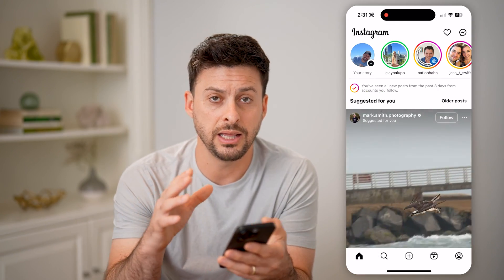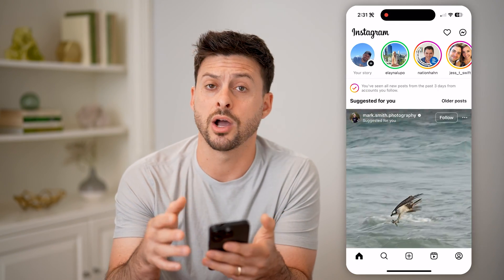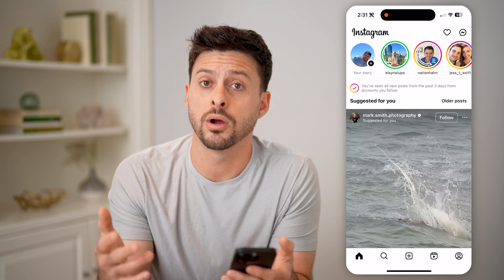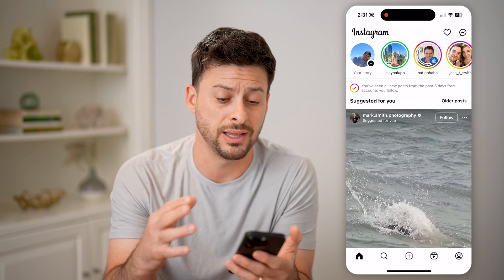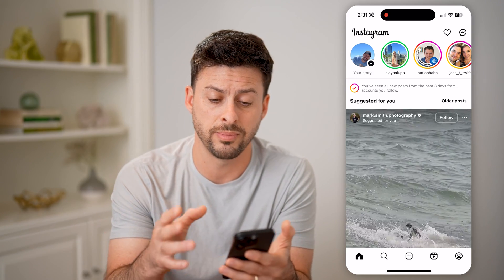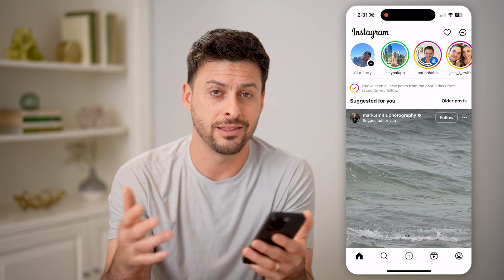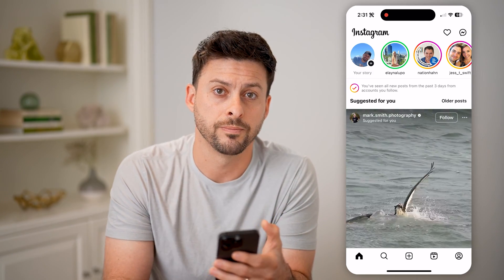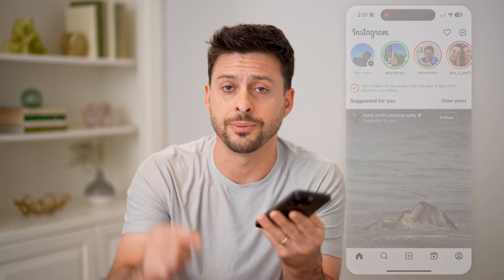So again, either if you liked it or commented on it you'll be able to see it, or if you searched for it you'll be able to see it — and there are no other options. I hope this helps. If it did, hit the subscribe button down below; it really helps me out, and I'll catch you on the next one.